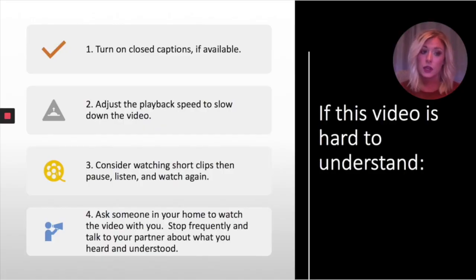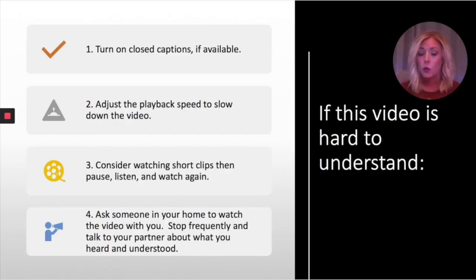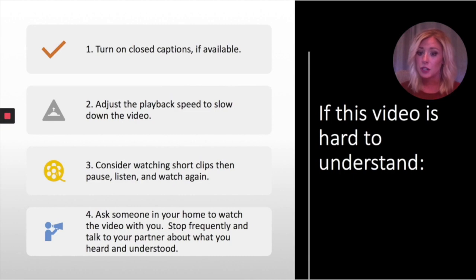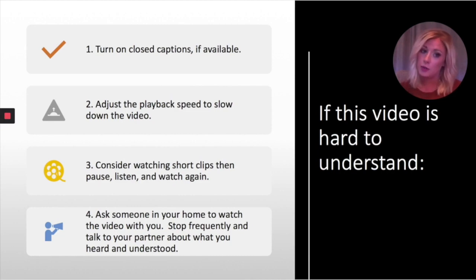If this video is hard to understand, we have some ways to help. One, you can turn on closed captions. Two, you can adjust the playback speed to slow it down. Three, you can consider watching short clips, pause, listen and watch again. Or four, you can ask someone in your home to watch the video with you, talk to your partner, and collaborate as you've learned.